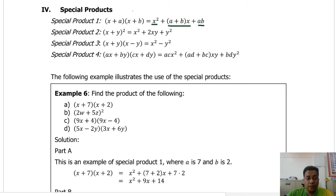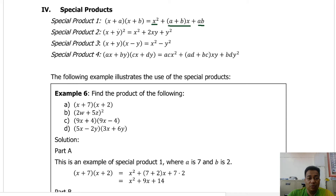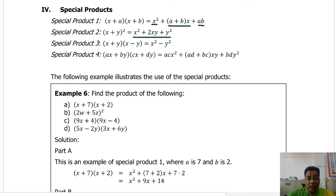For special product number two, this is the square of a binomial. We need to multiply x plus y by itself, so this is x plus y times x plus y. We can use the FOIL method here, but when squaring binomials it's good to know the formula: the square of the first term, plus twice the first term times the second term, plus the square of the second term. That's x squared plus 2xy plus y squared.